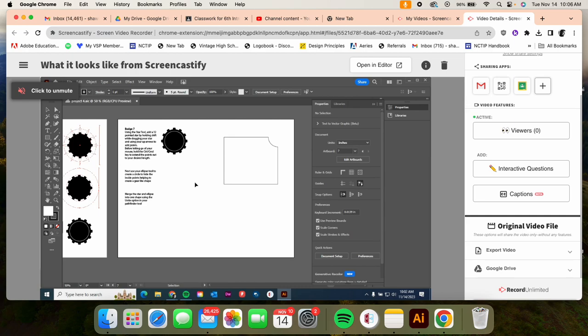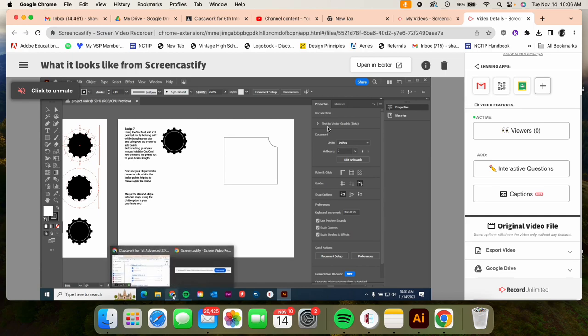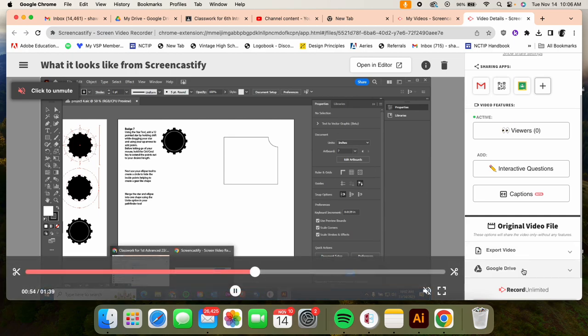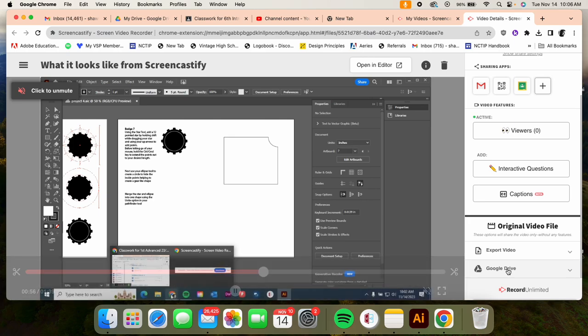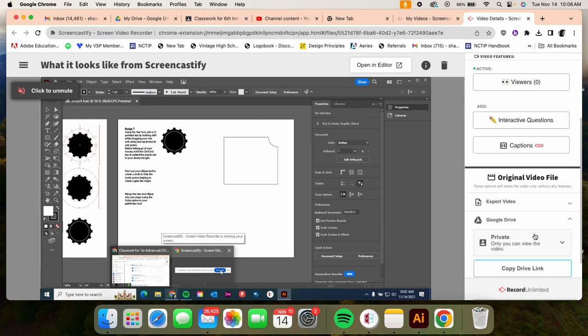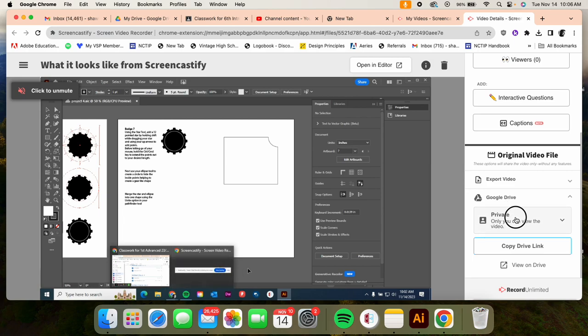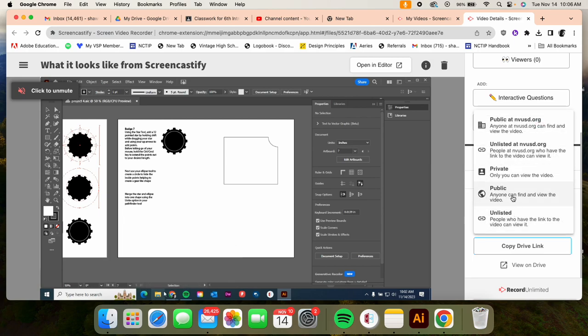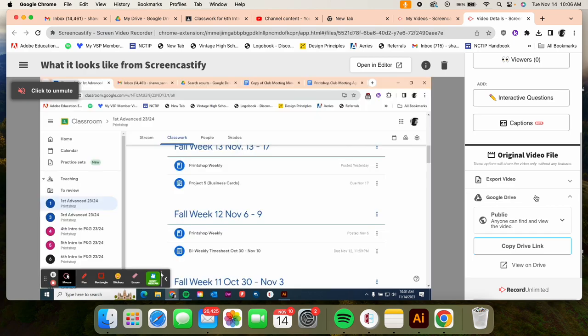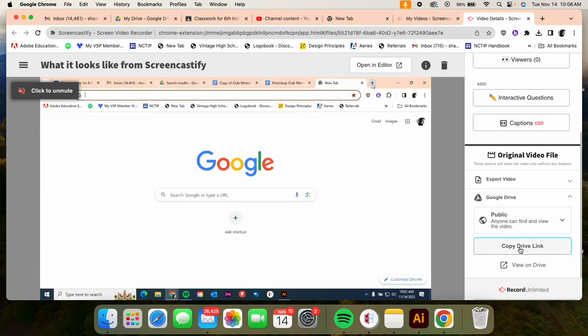You could also save it to your Google Drive, which might be easier as well. So scroll down here. If I'm sharing to my Google Drive, I want to make sure it's public so anybody can see it, and then copy the drive link.